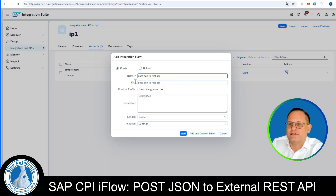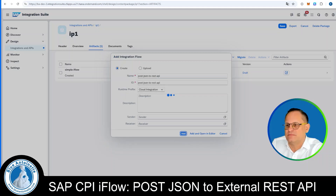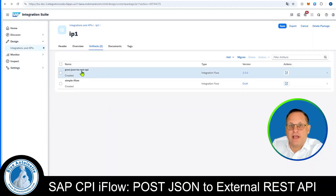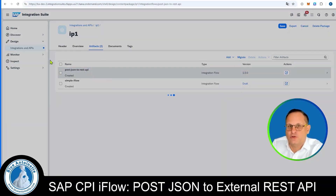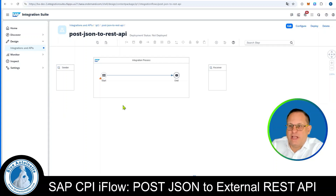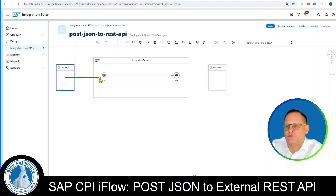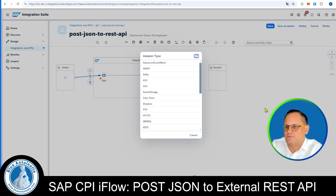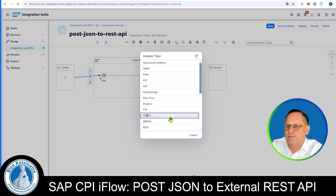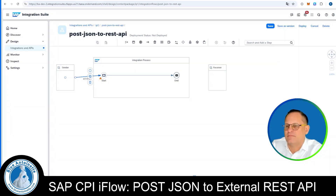We name this iFlow 'Post JSON to REST API'. This also prefills the ID for us and we click on Add. Once the iFlow is created, we click on it to open it. In order to change it, we click on Edit in the top right again. Now we click on the sender and draw the arrow to the start symbol.